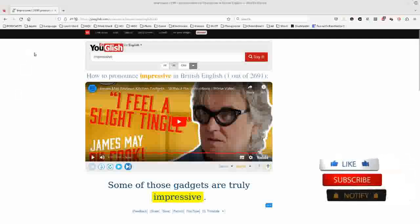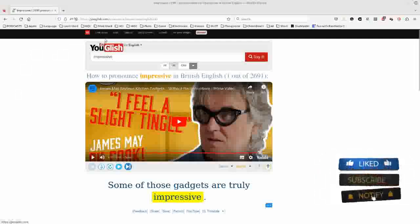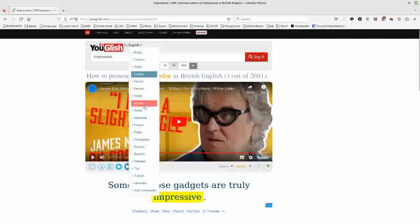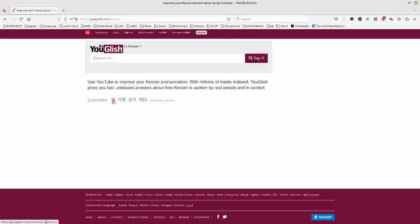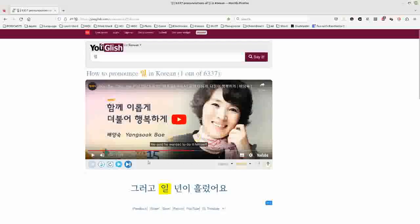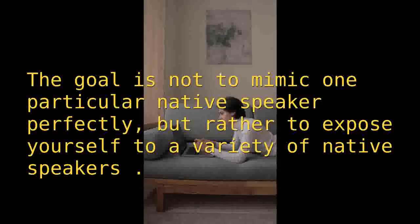You need to listen carefully to the native speakers and pay close attention to their pronunciation, intonation, rhythm, and pace. Observe their mouth movements, tongue placement, and facial expressions, and try to imitate their speech patterns as closely as possible. Remember, the goal is not to mimic one particular native speaker perfectly, but rather to expose yourself to a variety of native speakers and develop a more flexible and adaptable pronunciation.